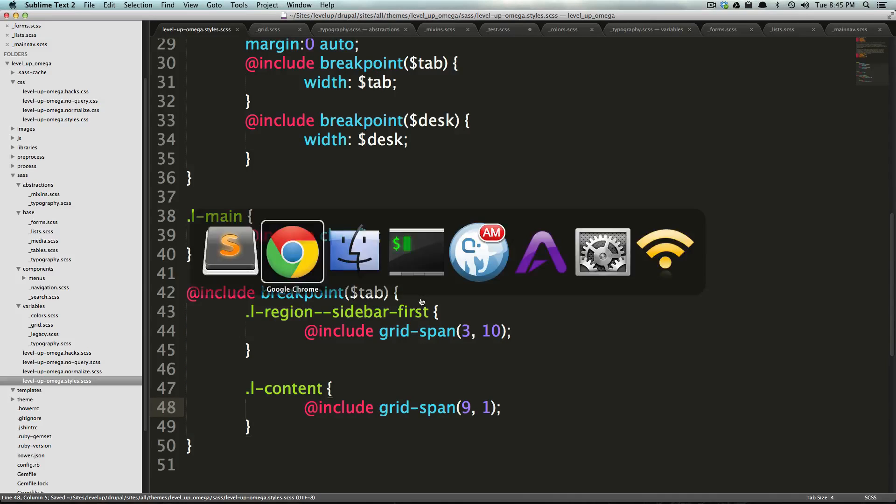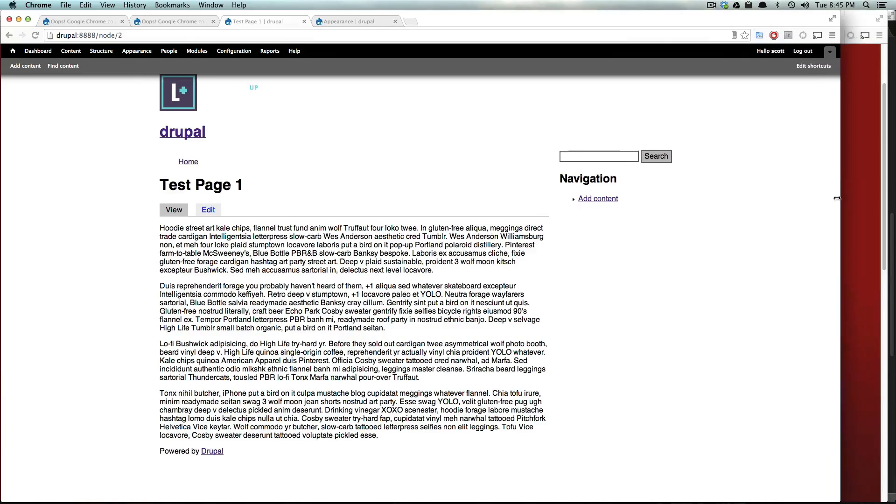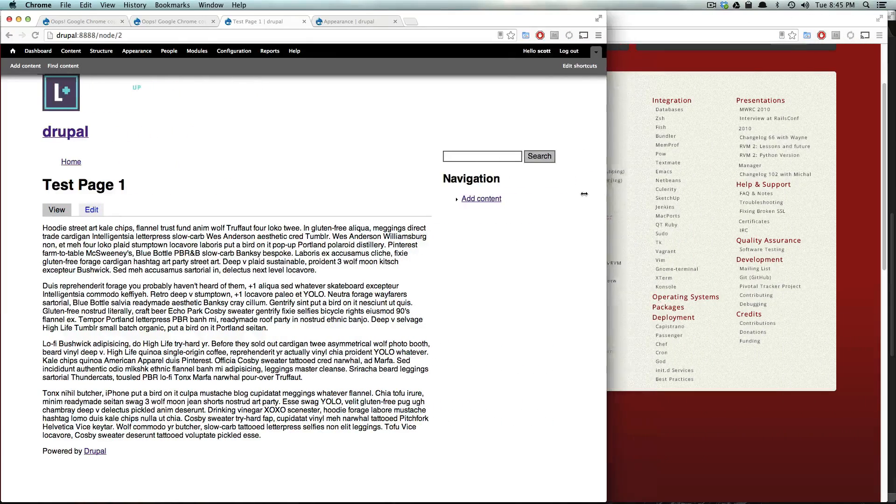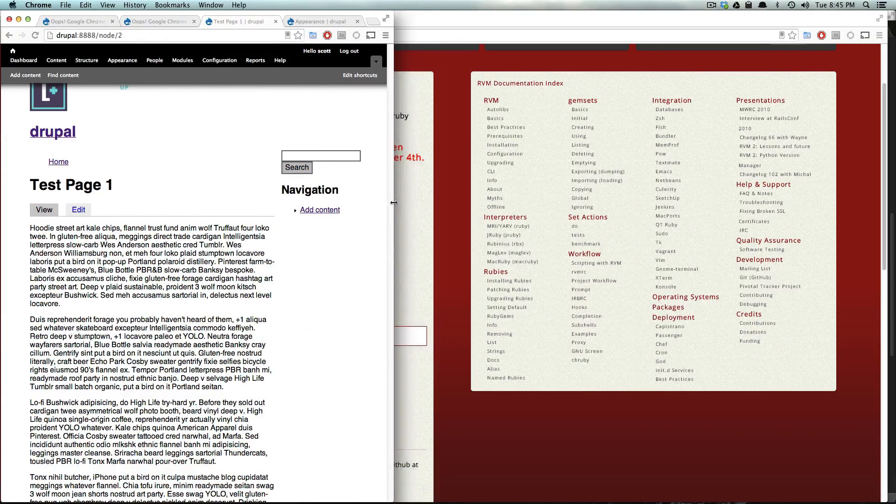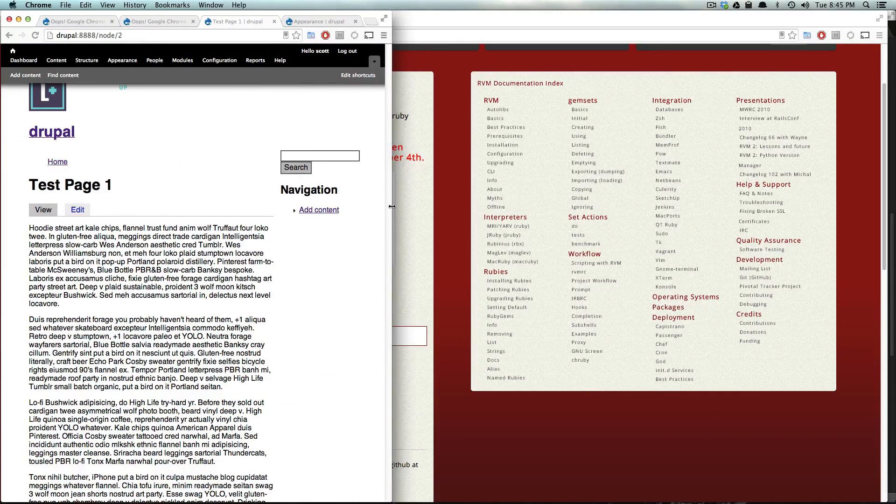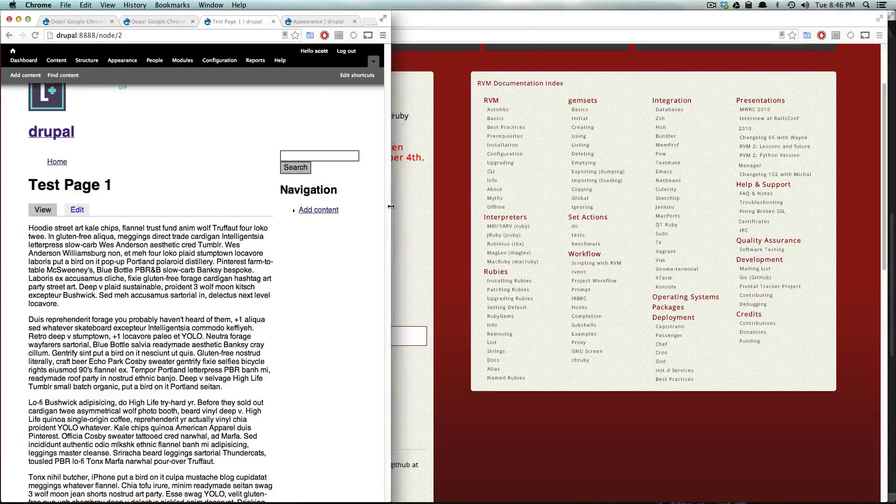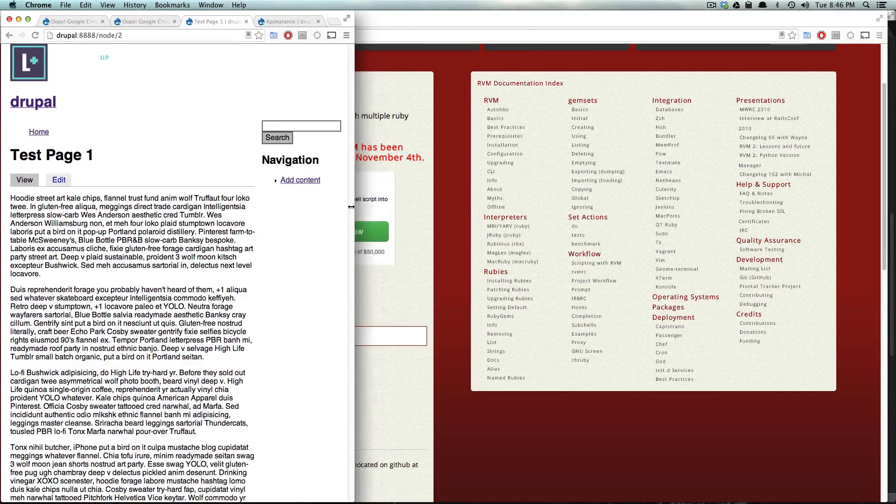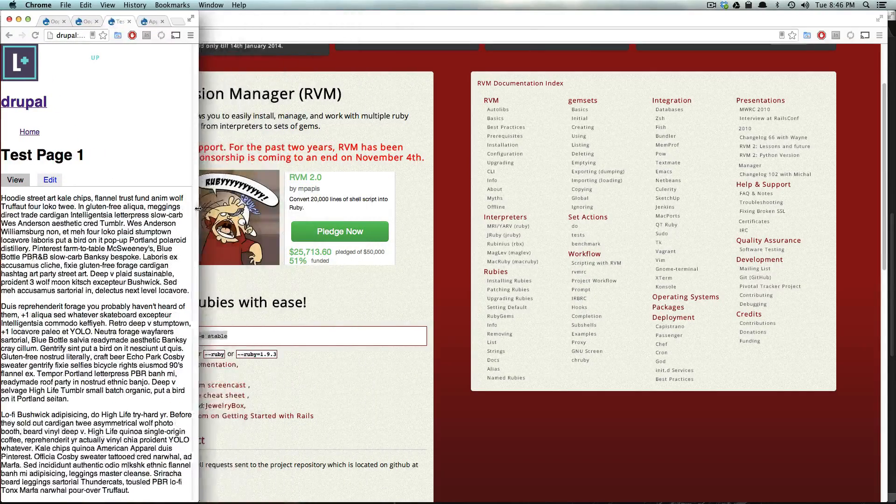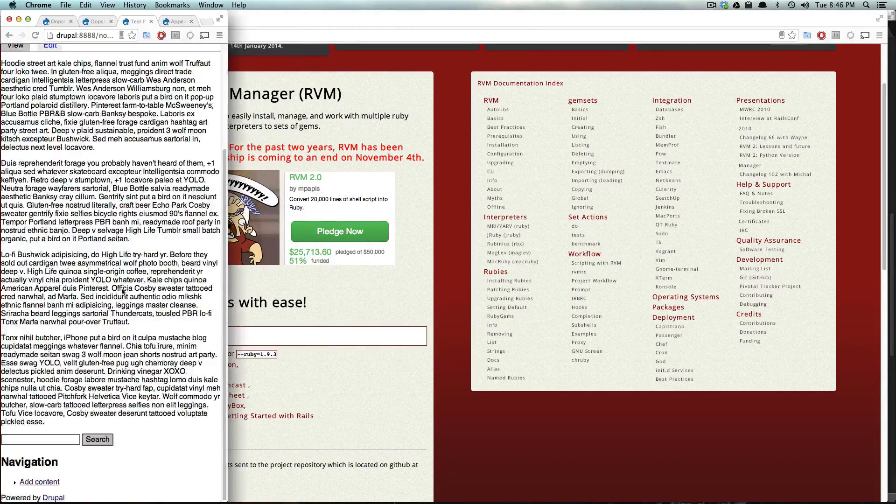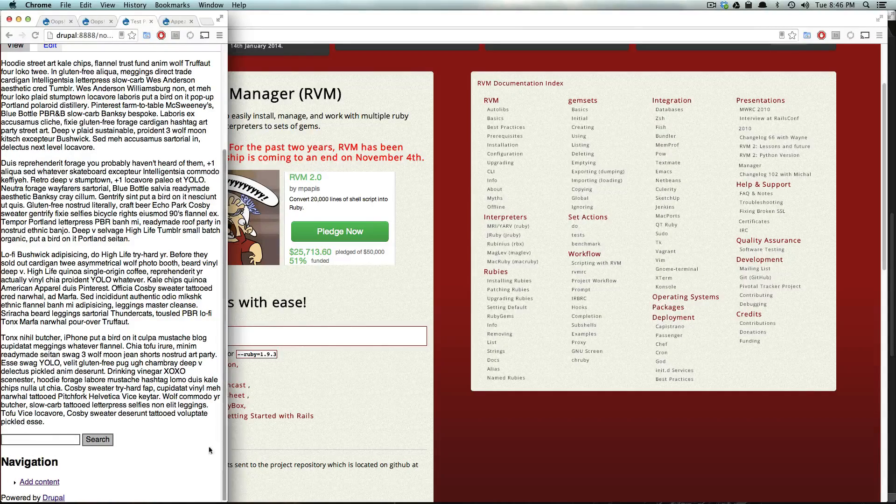And this is going to now be totally responsive. So, we have our desktop, we have our tablet, which is just a narrower version. And then once it hits to be mobile, you'll see it's all in one big column.